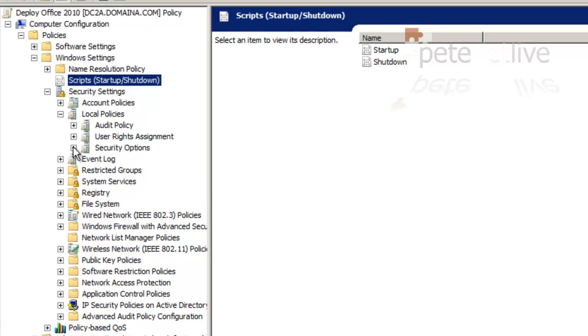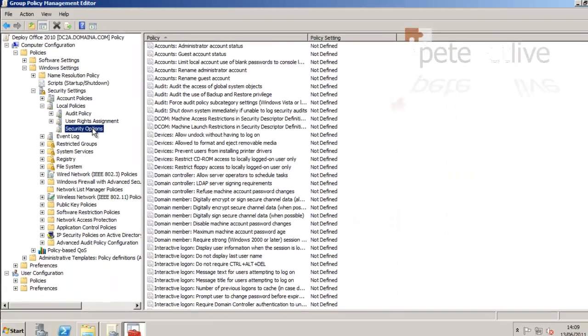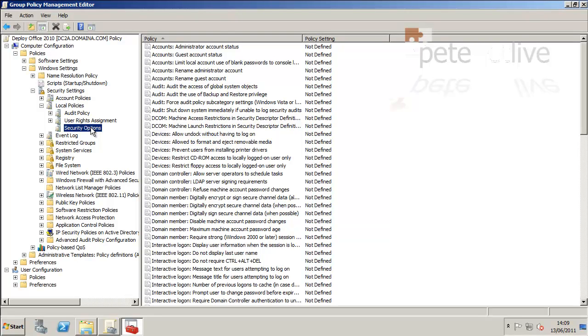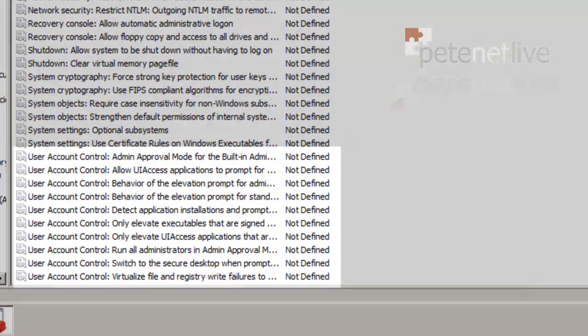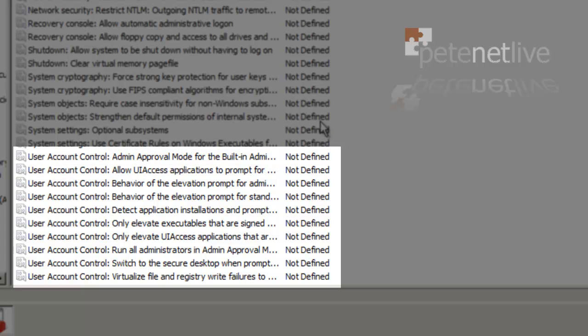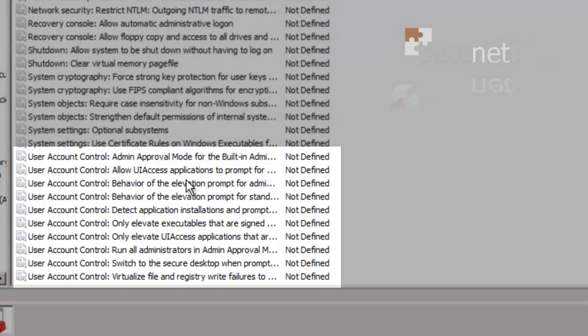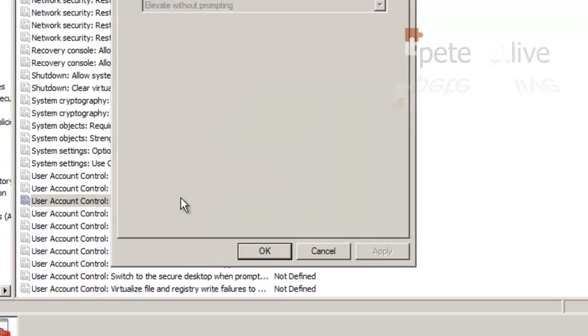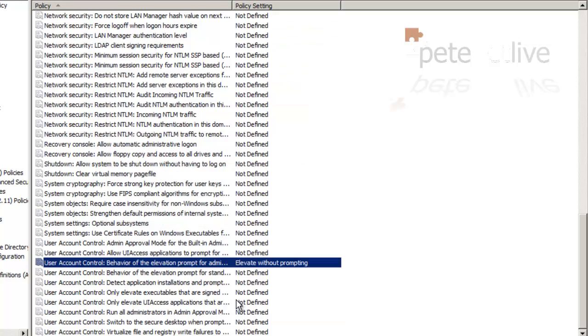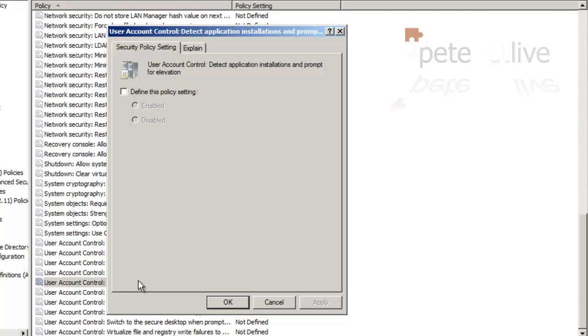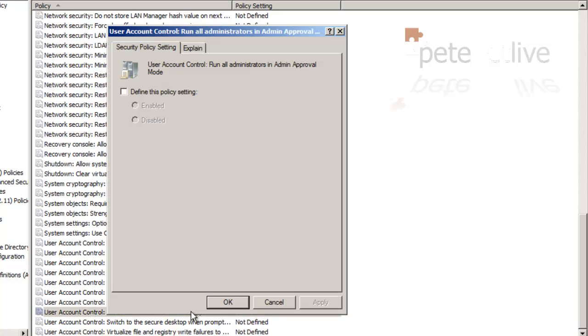Now I have found that User Account Control can trip me up and stop the install from going ahead. So I'm also going to disable User Account Control. Behaviour, that's the one. And I'm going to set that to elevate without prompting. Disable. Apply. OK. There are obvious security implications to doing this. Detect application installs. Define. And disable. Apply. OK. And run all administrators in admin approval mode. Disable. Apply. OK.